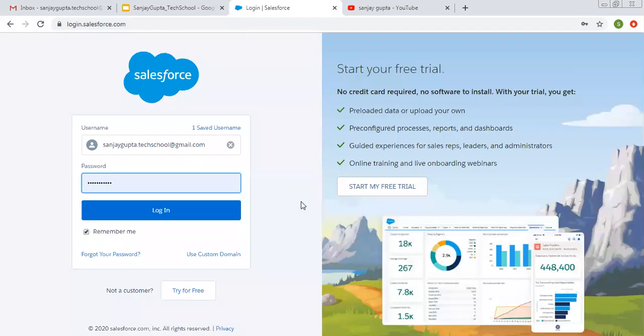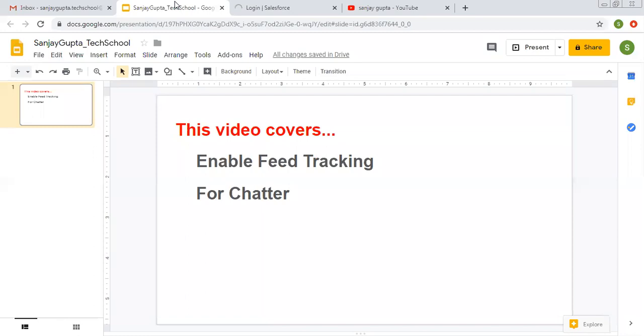Hello friends, I am Sanjay Gupta. I welcome you to Sanjay Gupta Tech School. In this video, I am going to demonstrate how you can enable feed tracking for chatter.